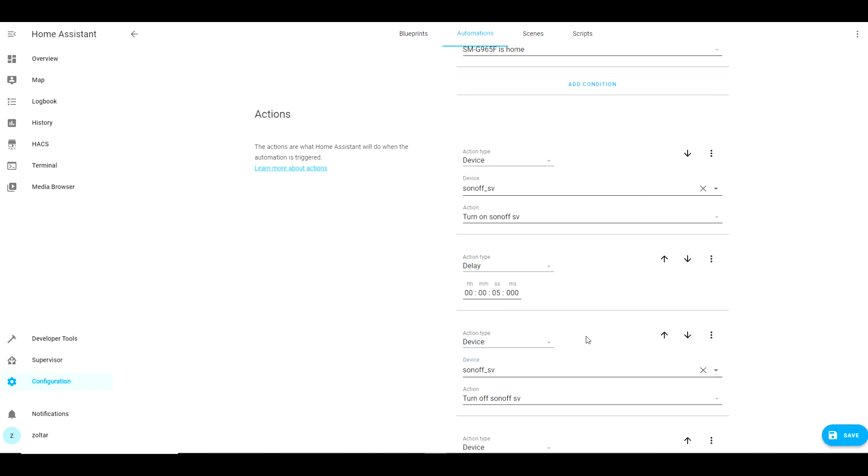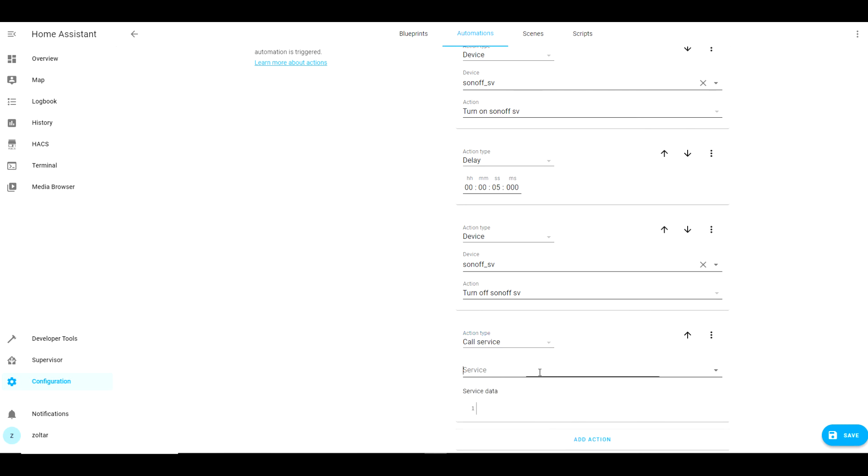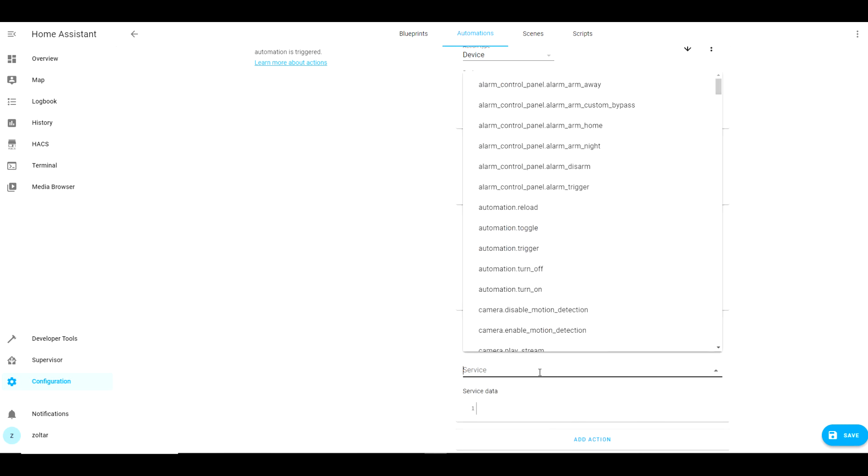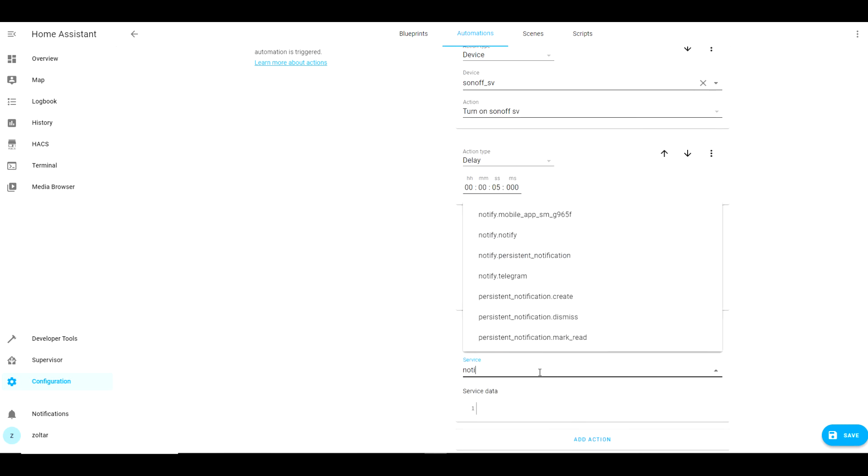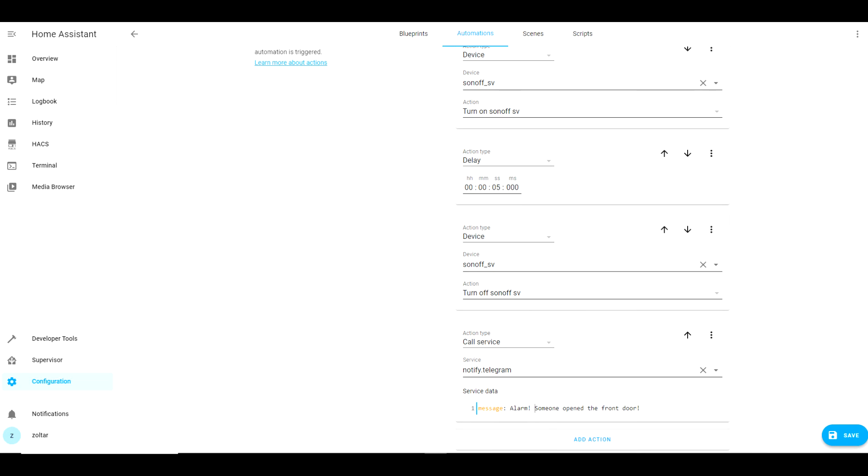I would also like Home Assistant to inform me that my alarm was triggered so I will add a telegram notification. Then I choose save and my automation is ready.